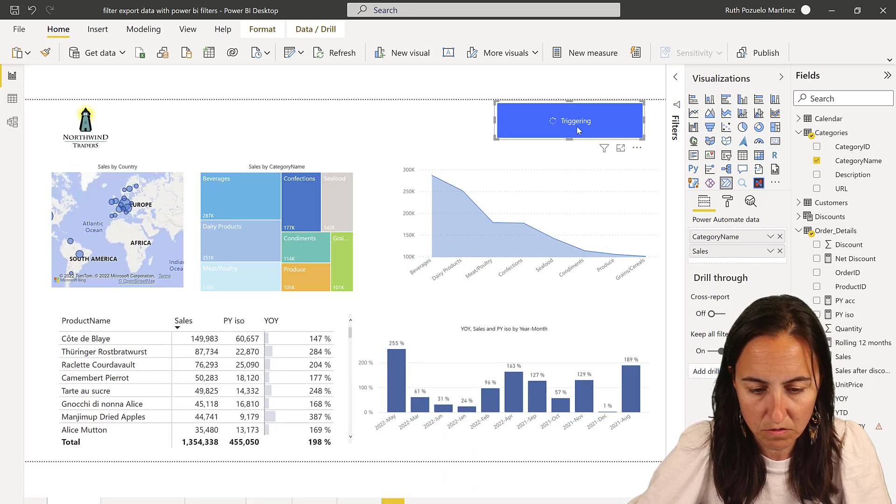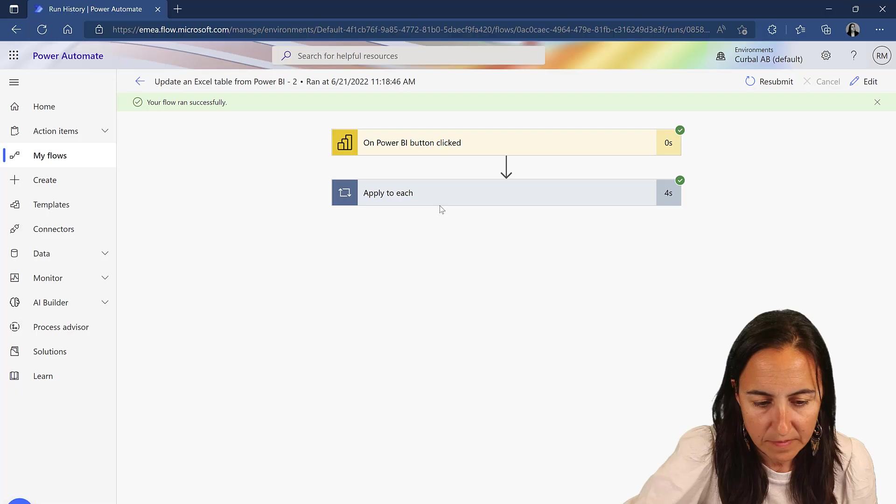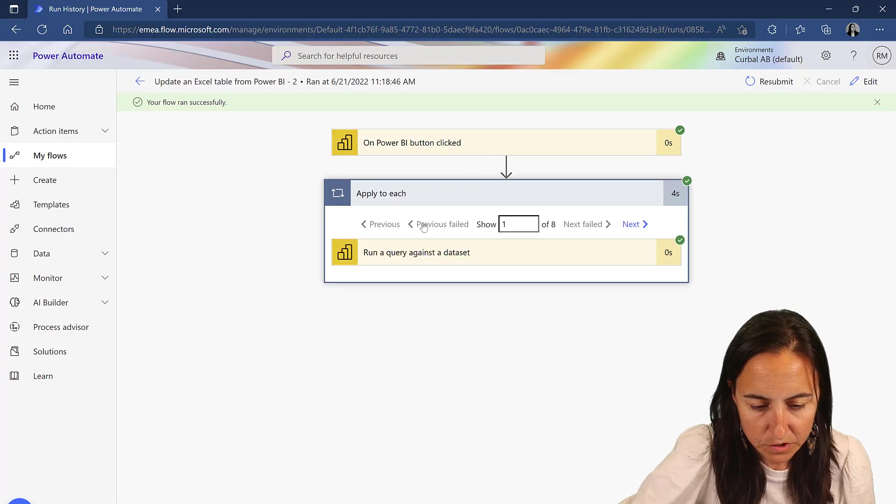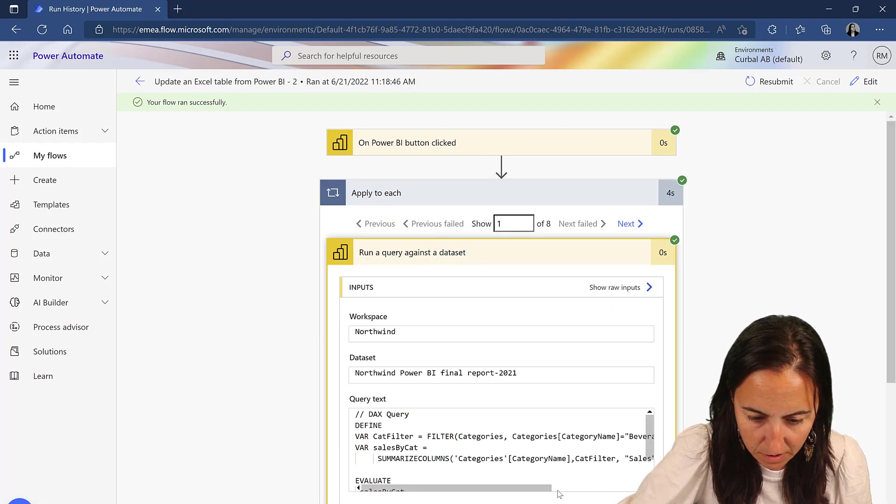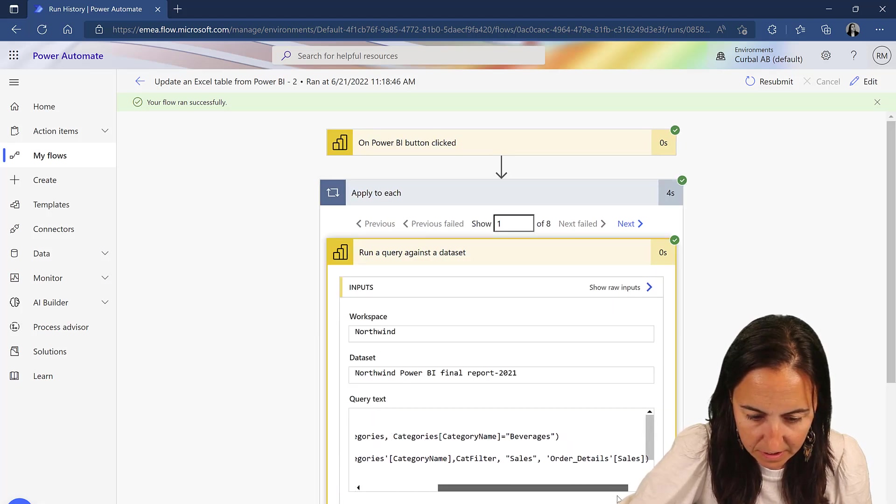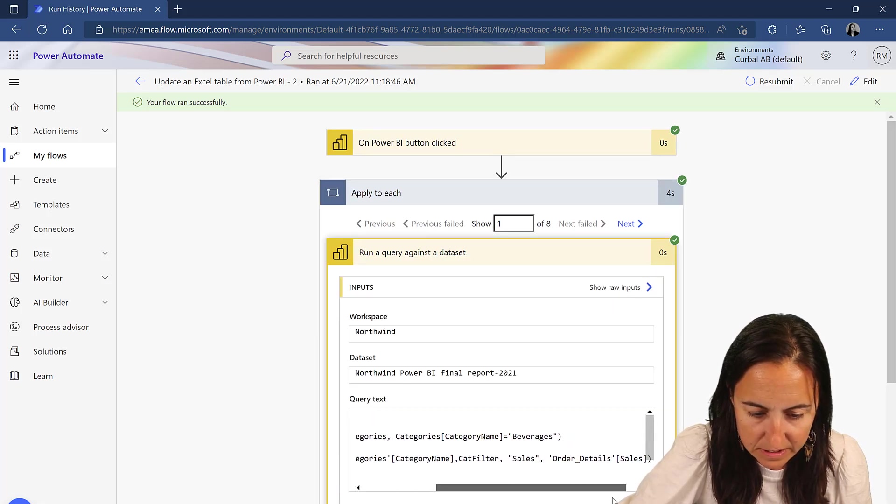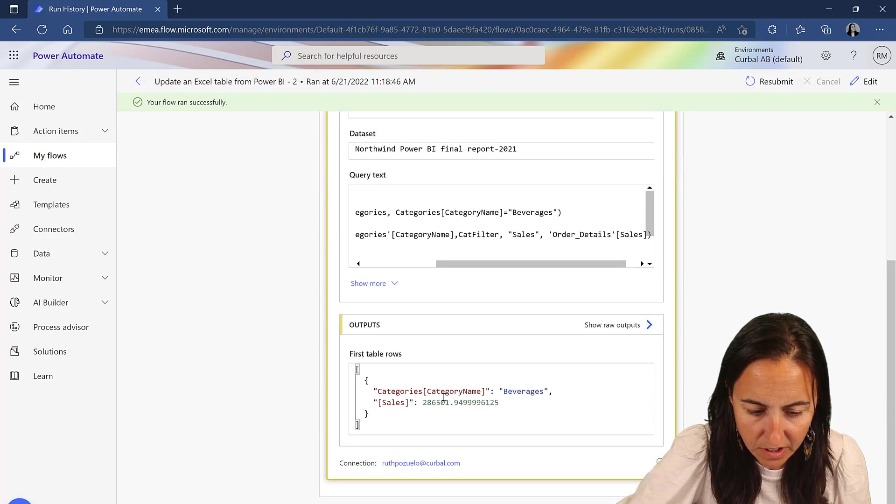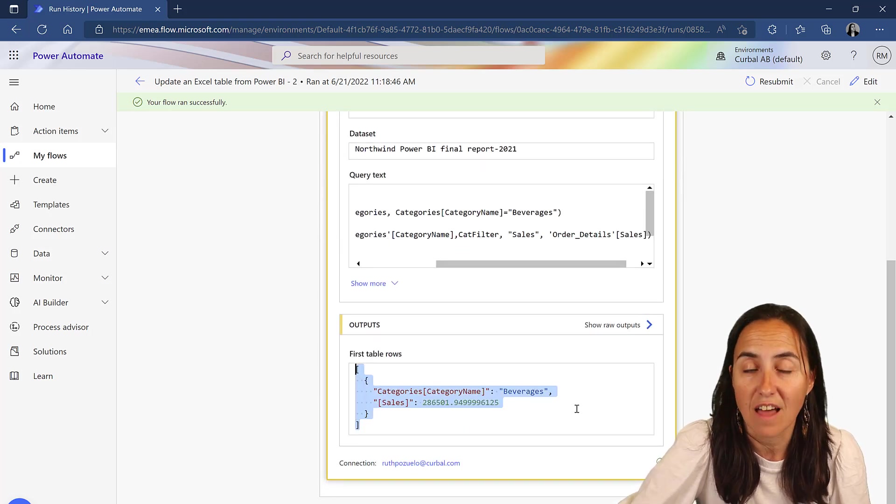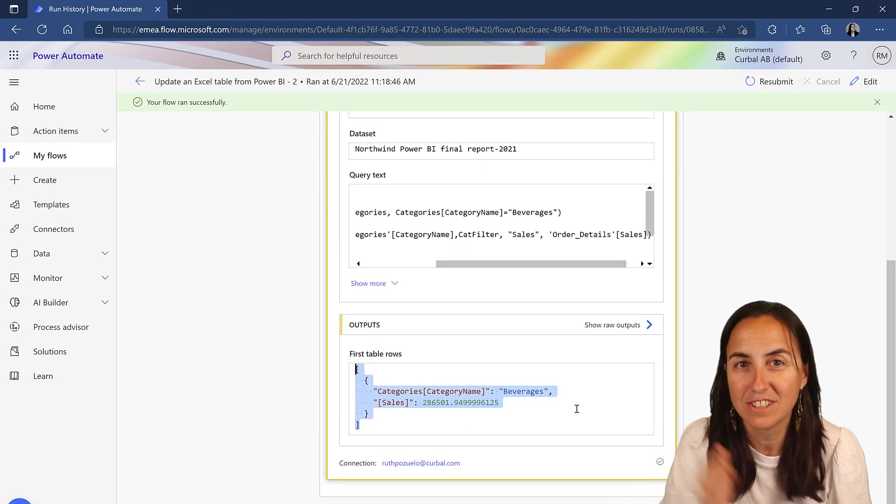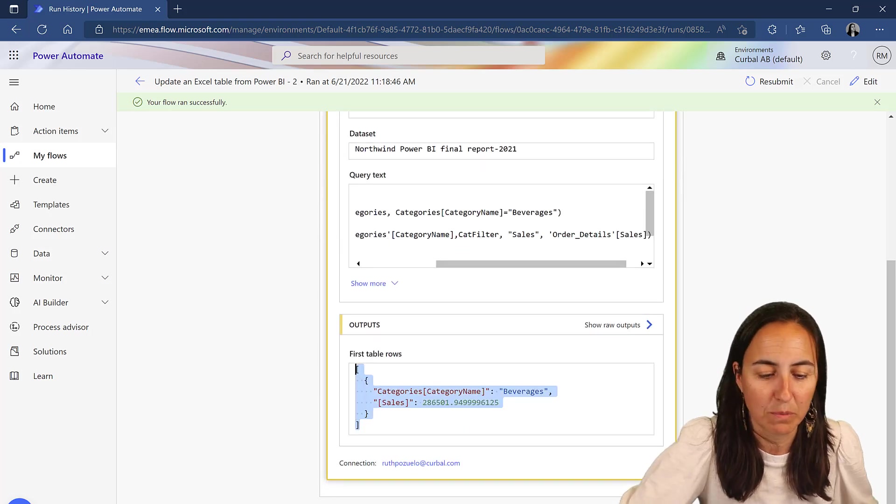So run. It was successful. And now you can see category beverage. And then it gives us just that, which is exactly what we want.